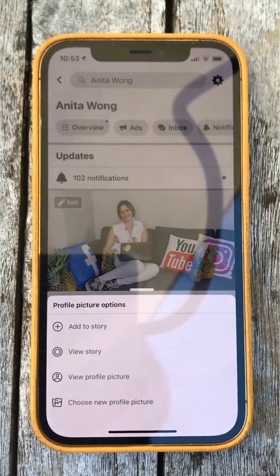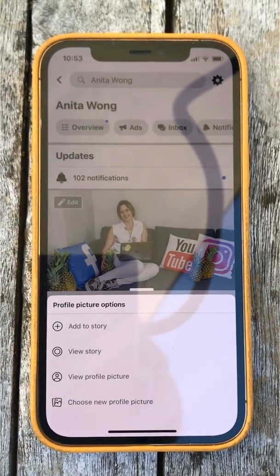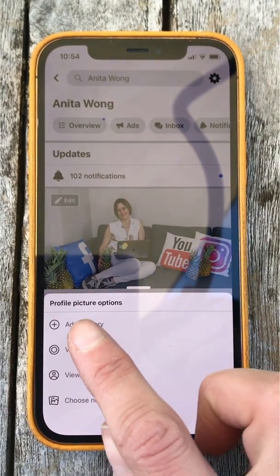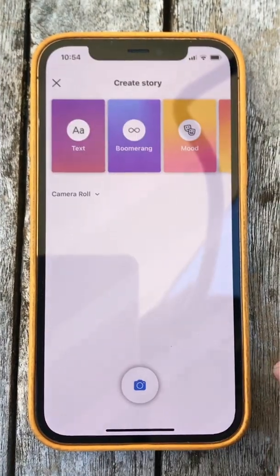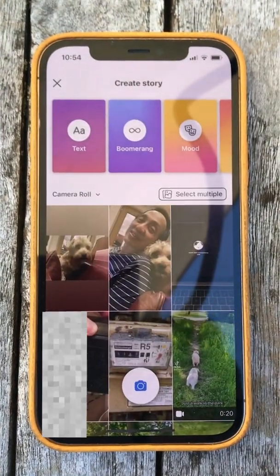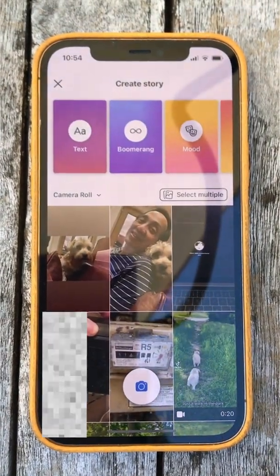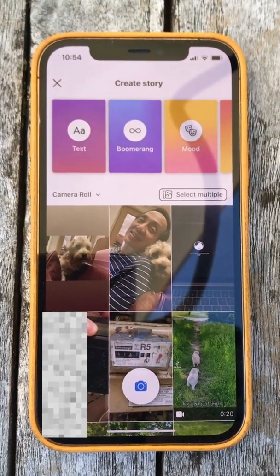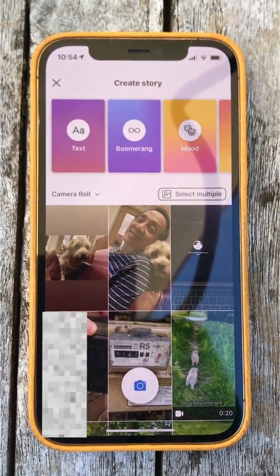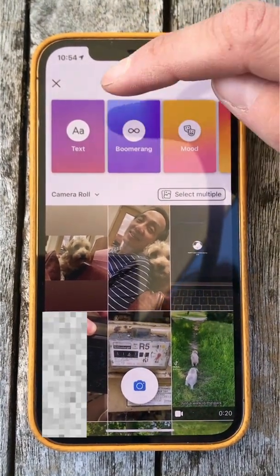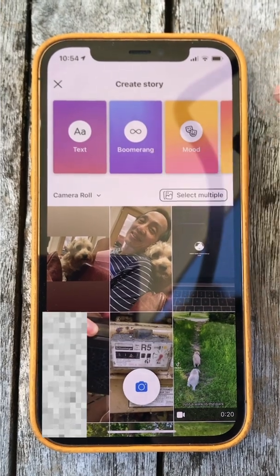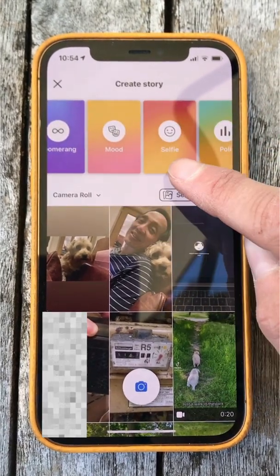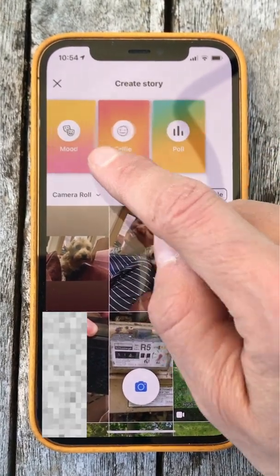It's going to give you some options: add to story, view to story, view profile, or choose new. You're going to click add to story. Then it's going to give you some options inside of your camera roll. You can either choose your camera roll or you can use the text option, the boomerang option, the mood option, the selfie option, or the poll option.